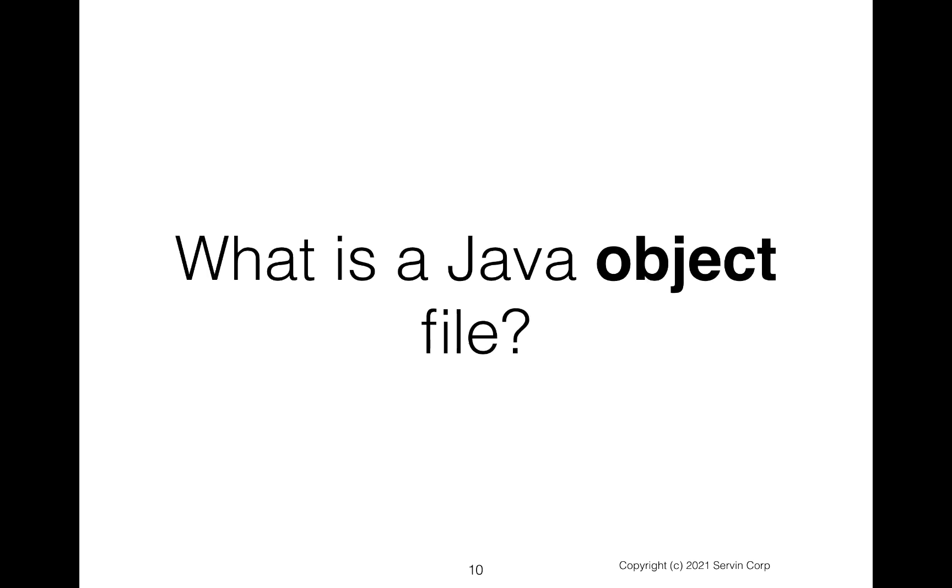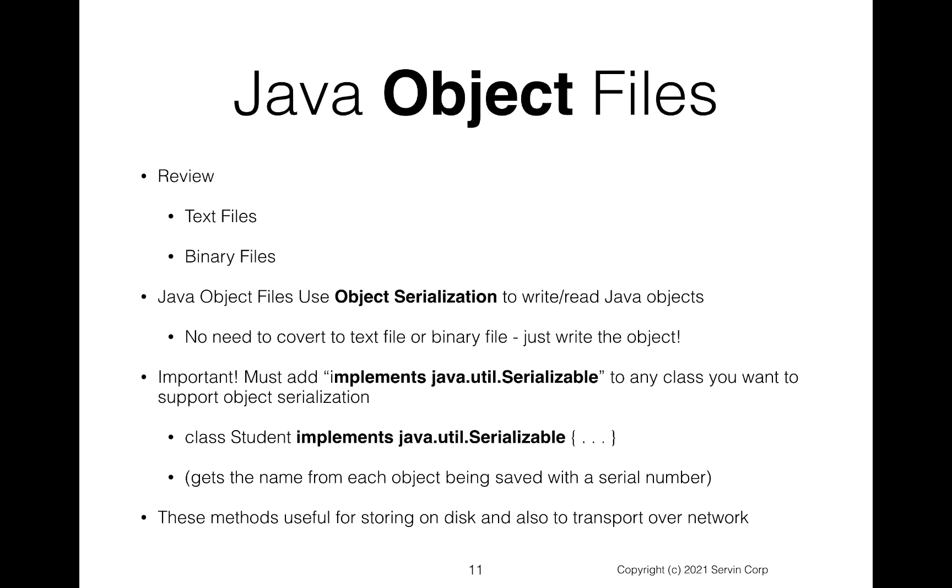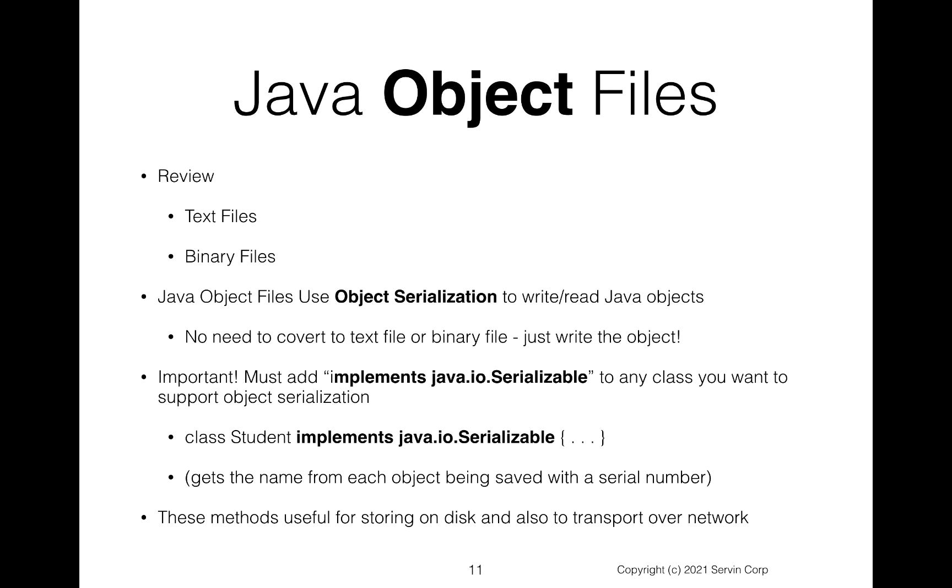What is a Java object file? First question. Before we talk about the Java object files, let's give a review. We've looked at text files and we know that text files are in human readable format and we saw how we could write and read text files in Java.